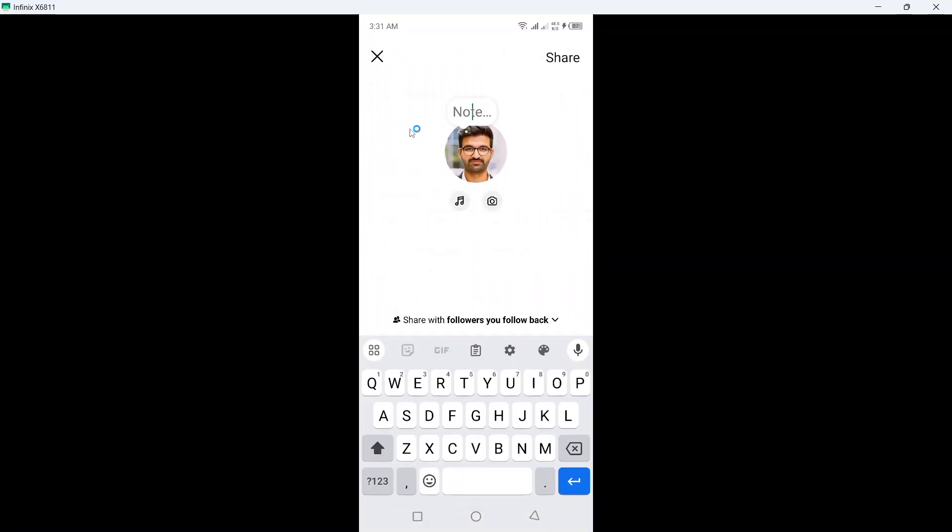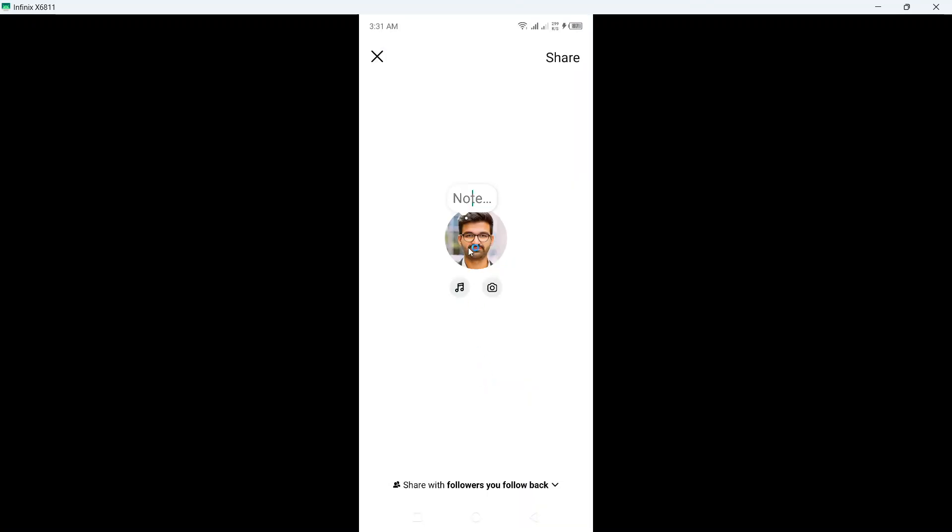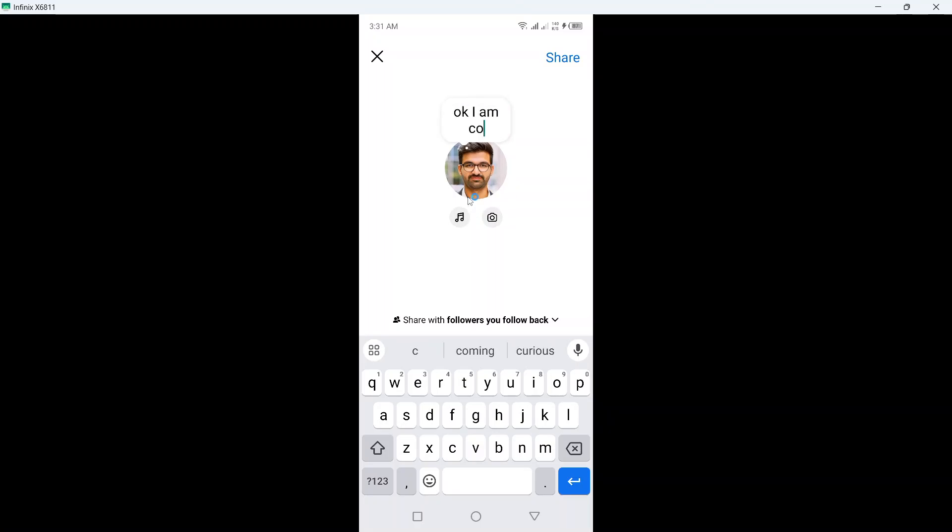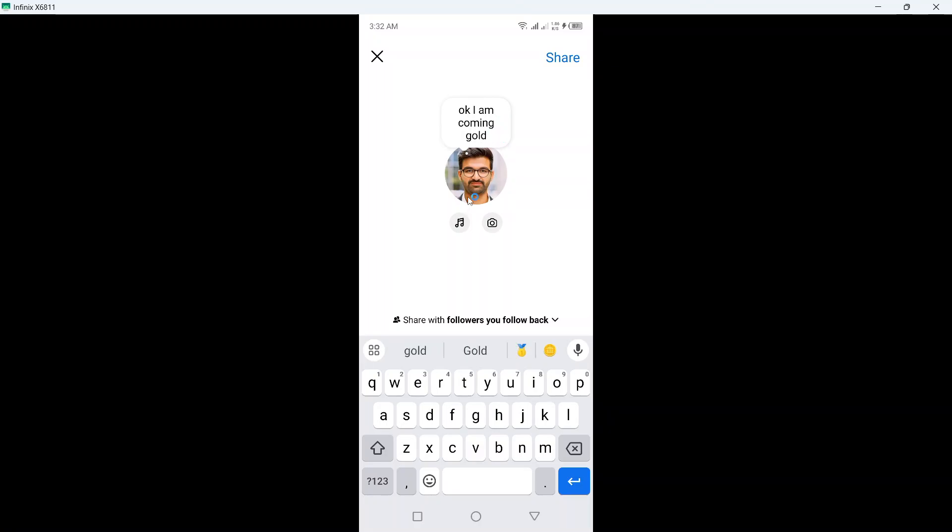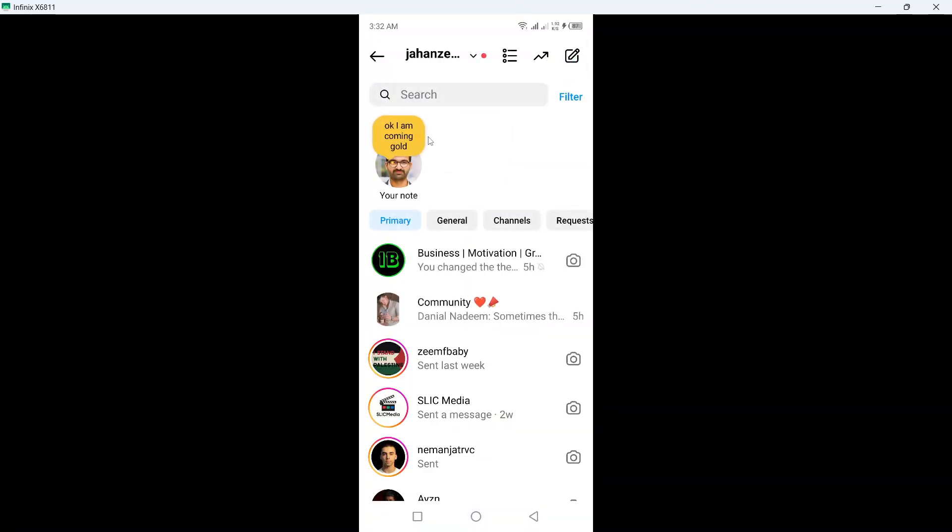Click on note and click OK. And right here any note, OK I am coming, and make sure you add gold with the note. And then you need to share so that the color note will be changed into the gold.